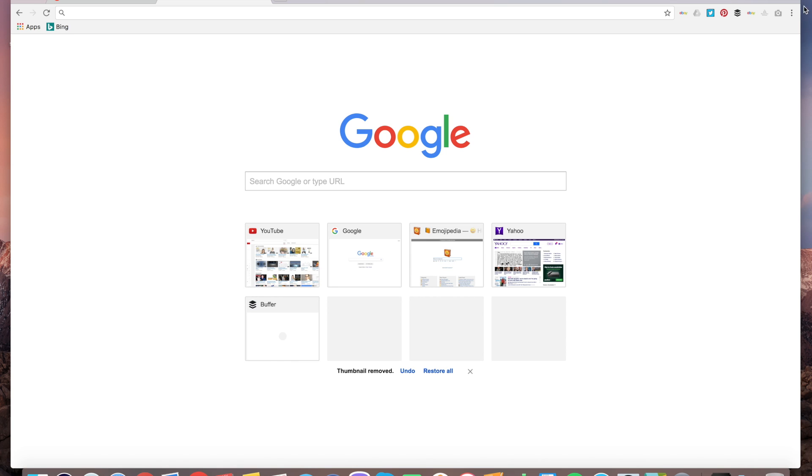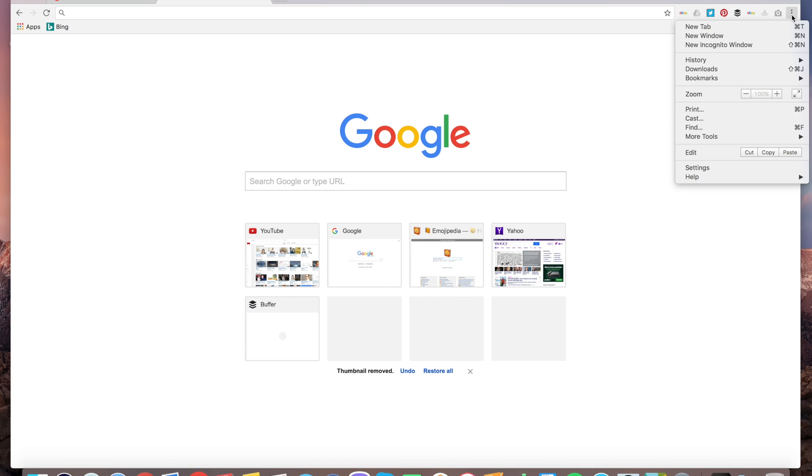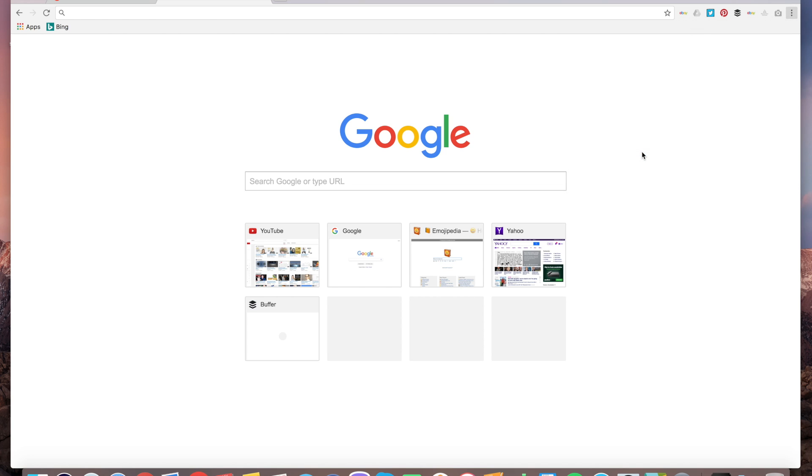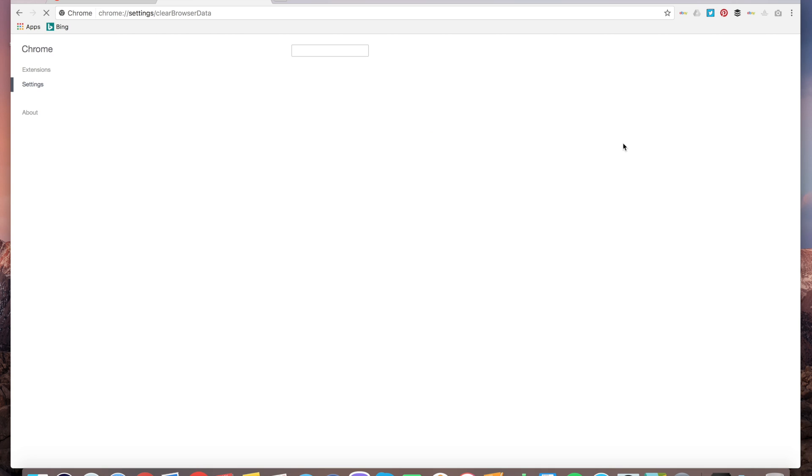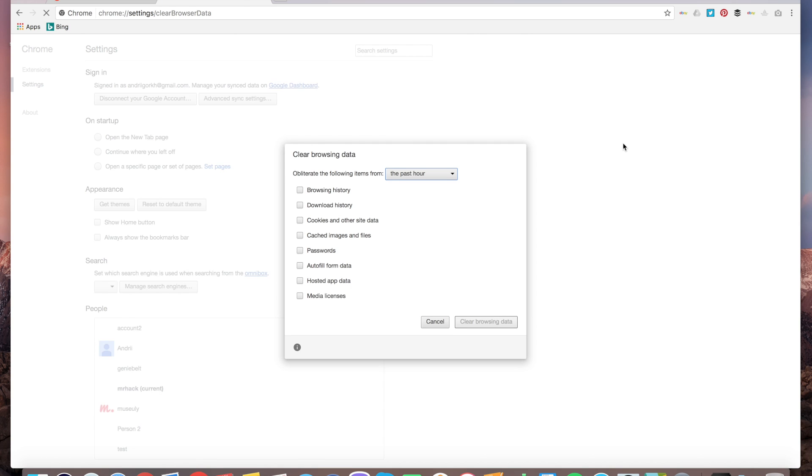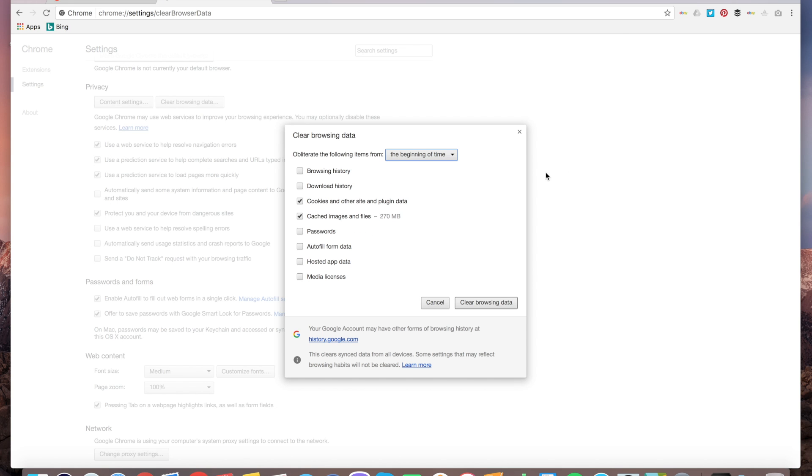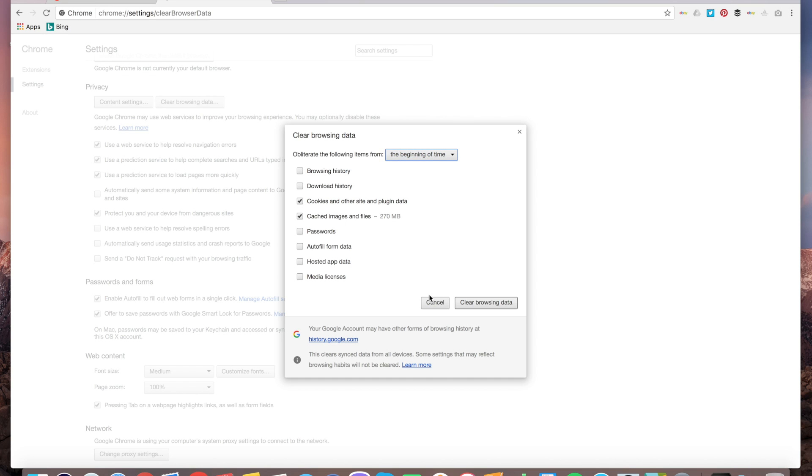But if you want to add more websites, what you can do is just go and clear your browsing history. I know it's kind of a pain but it's one of the ways to do it. So you can just clean your browsing history here. I won't do it but I'll just show you. So you can clean it here.